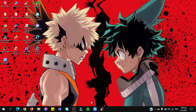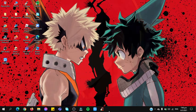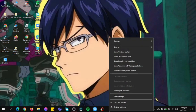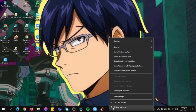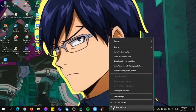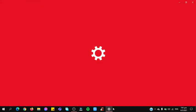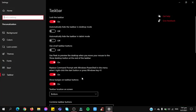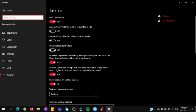So step number two: I'm going to right click, click taskbar settings. Now you're going to click use small taskbar buttons and you want to turn it on.